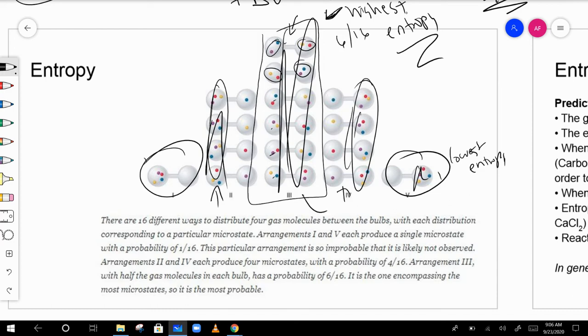So if you had four molecules and found them in the evenly distributed state, that would have the highest entropy. If found in the three-to-one arrangement, that would be middle entropy, and all on one side would be the lowest entropy.